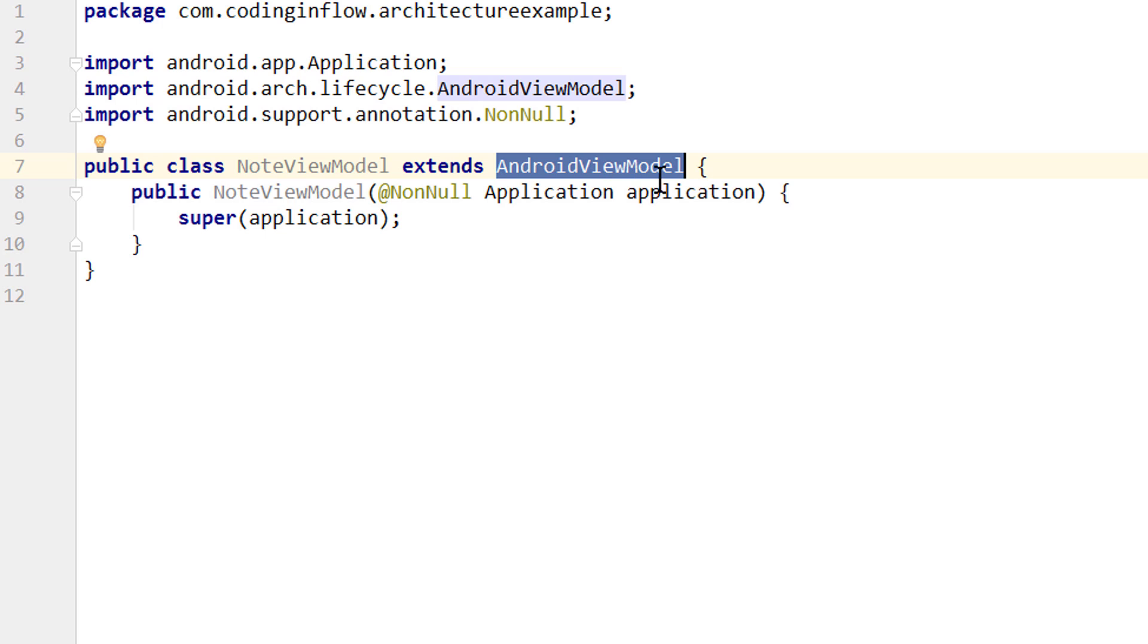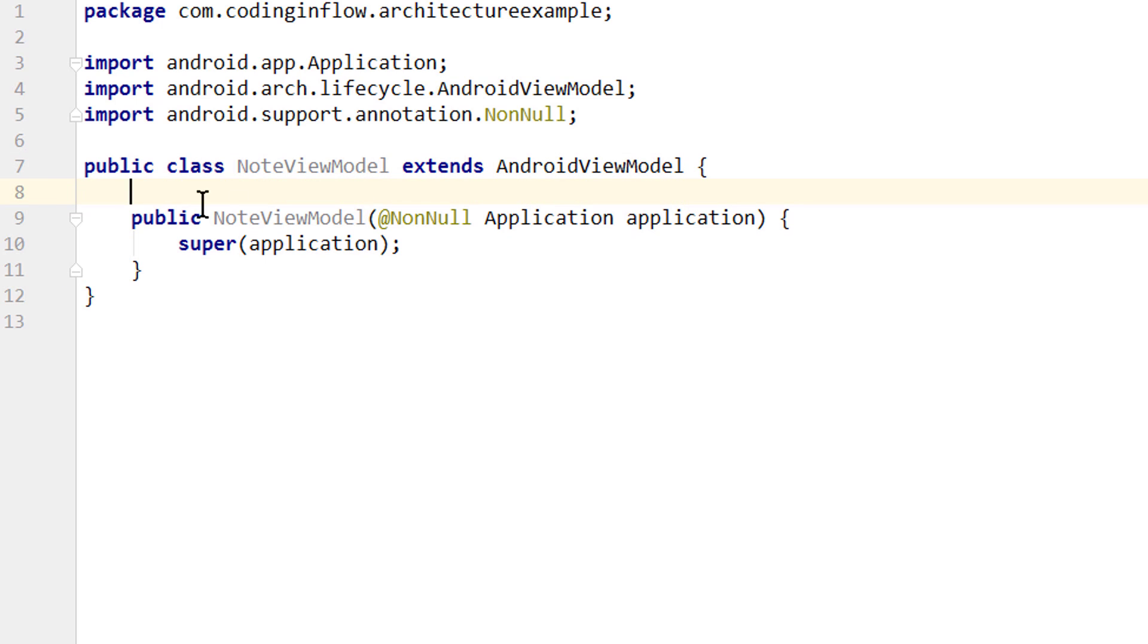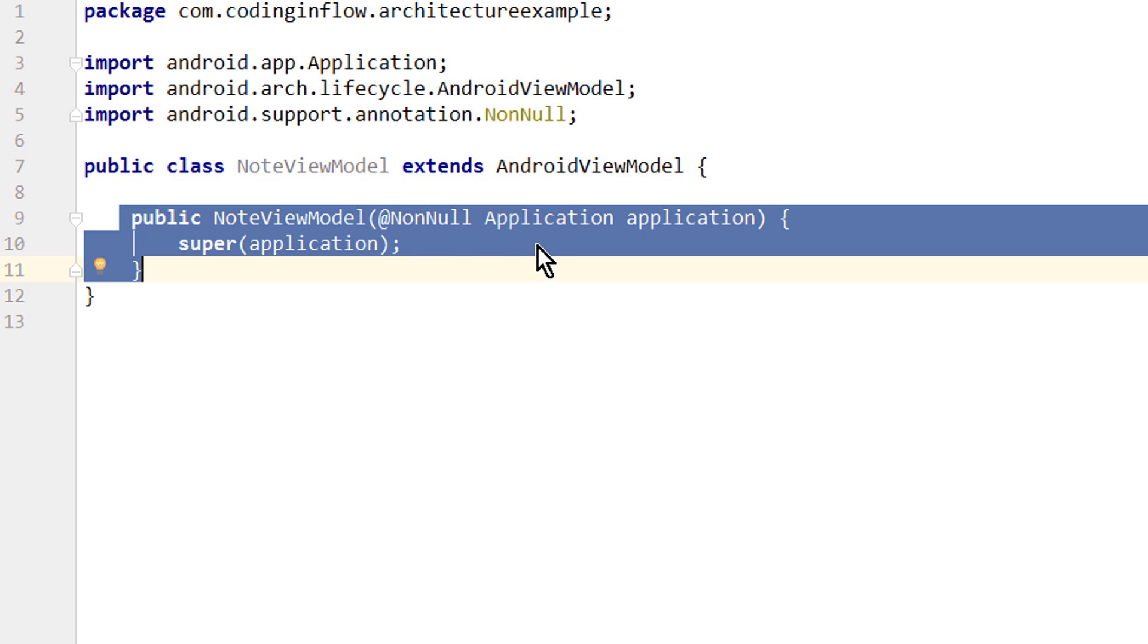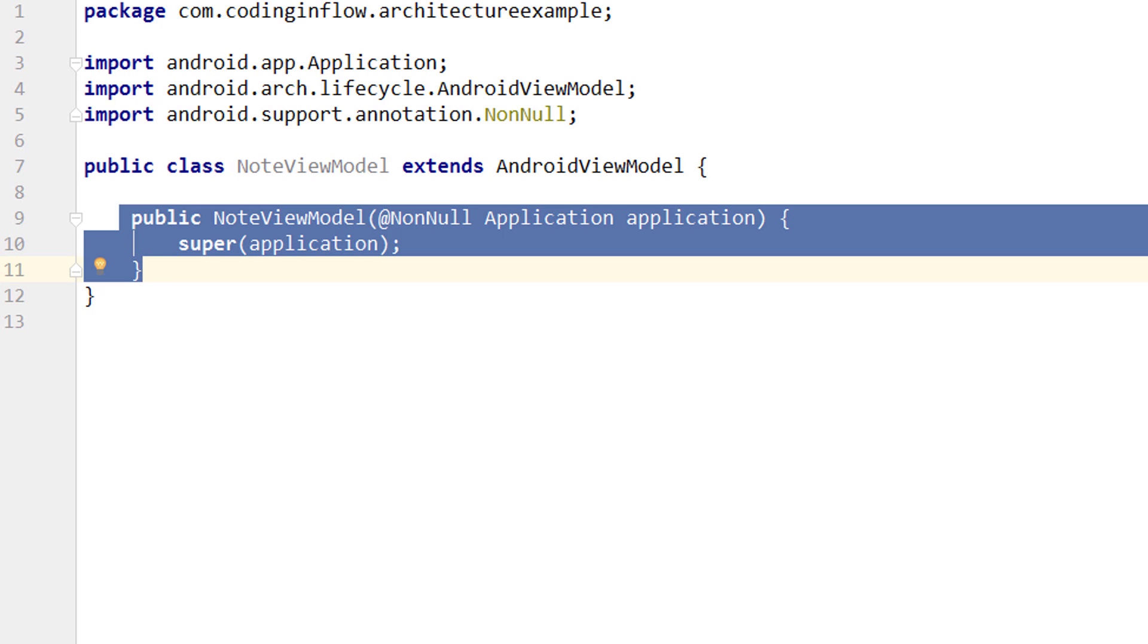AndroidViewModel is a subclass of ViewModel and the difference between these two is that in the AndroidViewModel we get passed the application in the constructor, which we can use whenever the application context is needed. You should never store a context of an activity or a view that references an activity in the ViewModel because as we learned the ViewModel is designed to outlive an activity after it is destroyed. And if we hold a reference to an already destroyed activity, we have a memory leak. But we have to pass a context to our repository because we need it there to instantiate our database instance. And this is why we extend AndroidViewModel because then we get passed the application and can pass it down to the database.